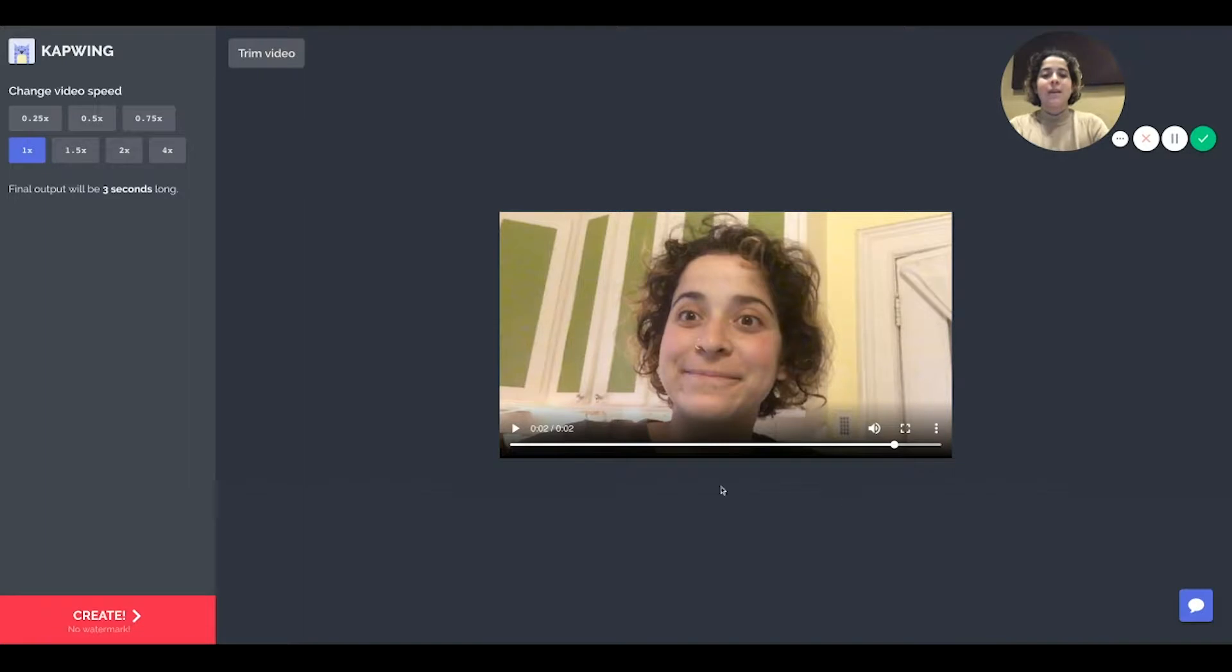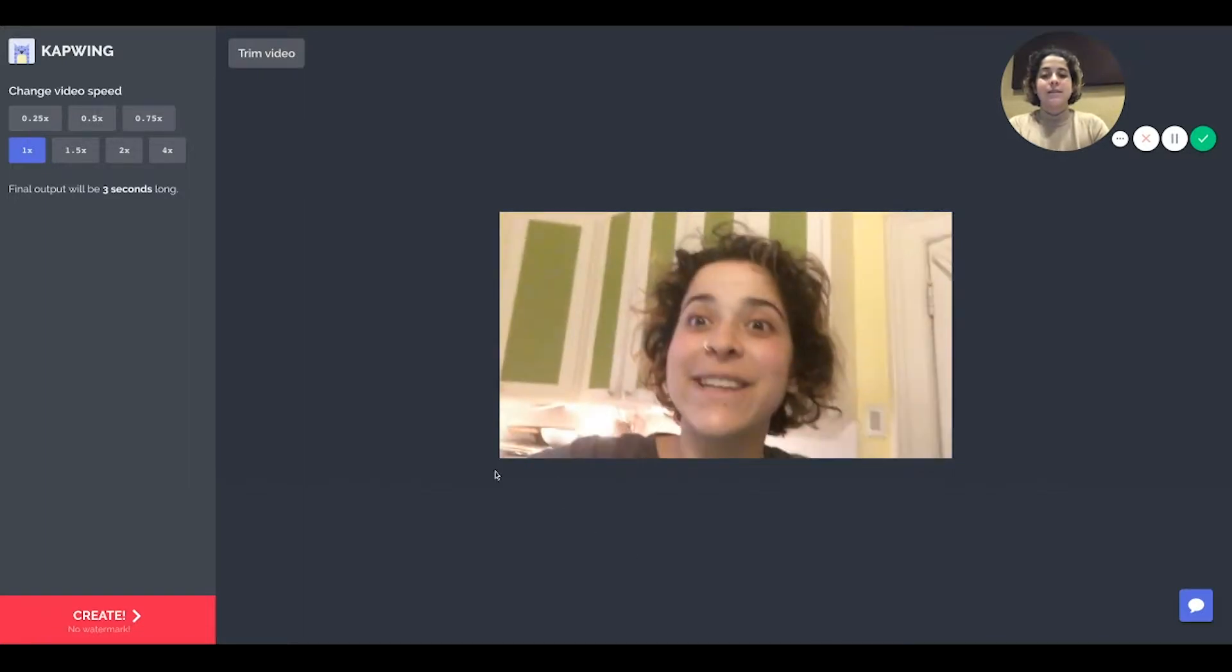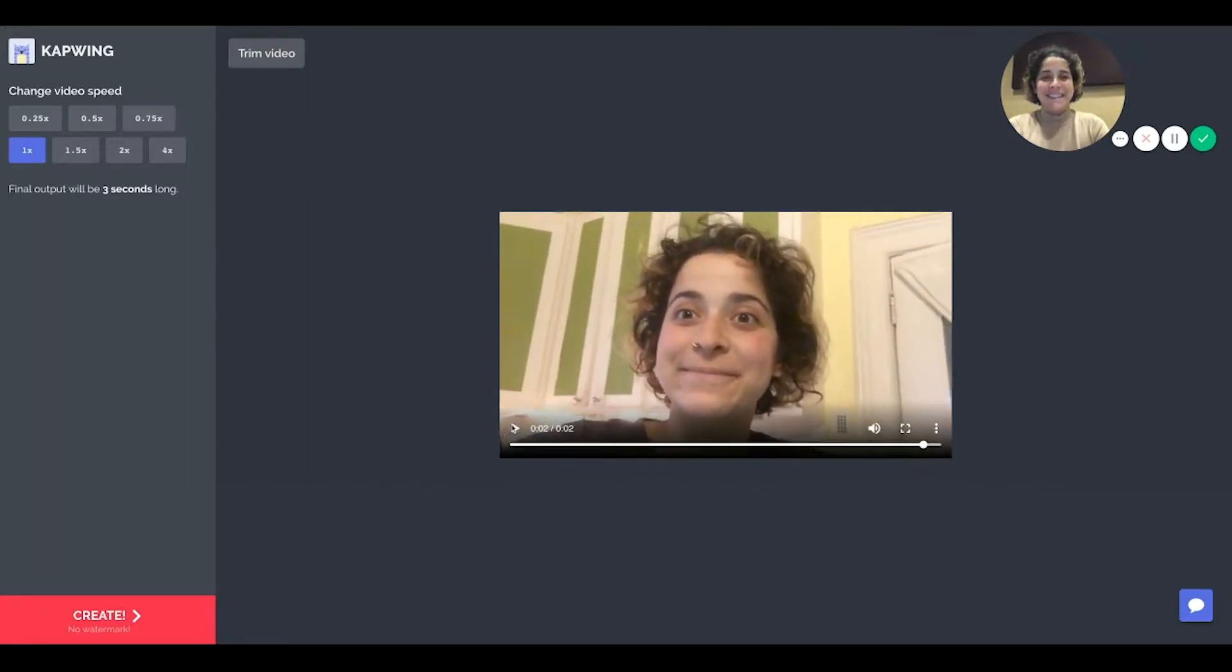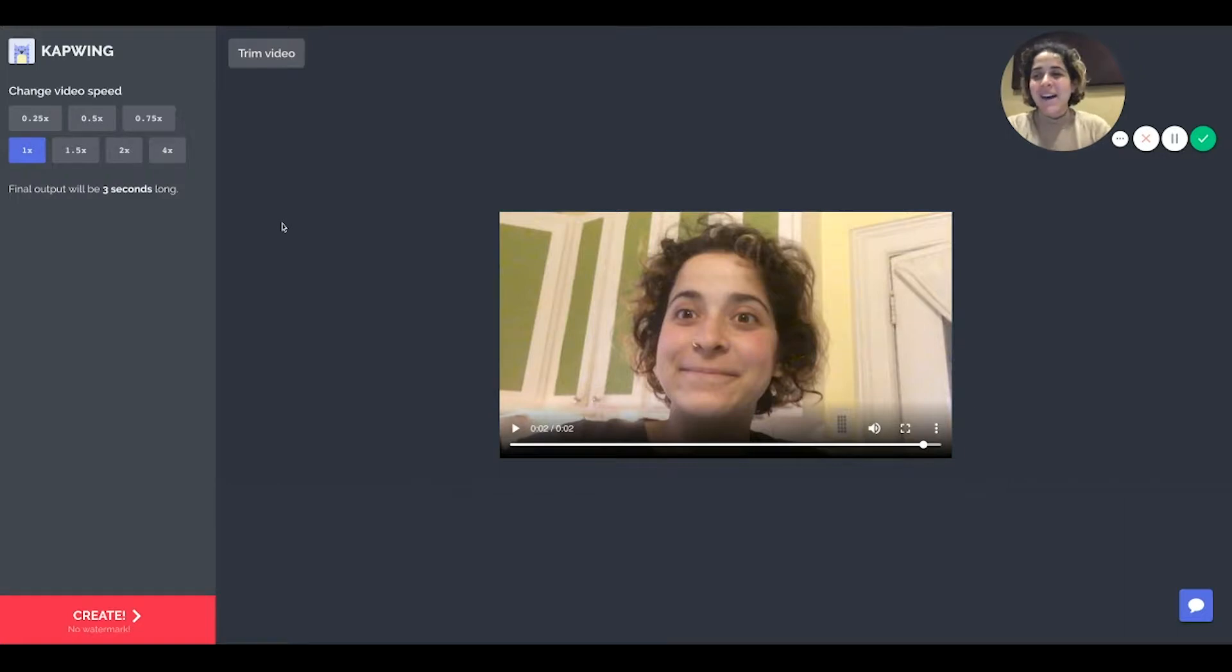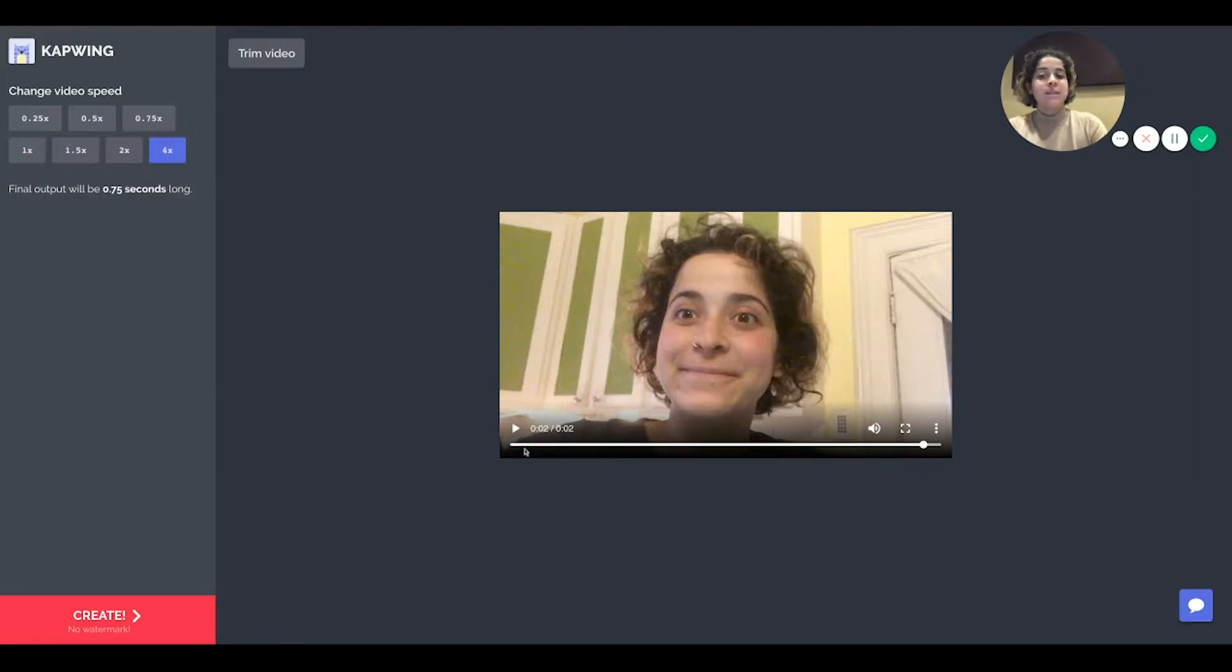of the way. That's the video I'm using. So now you can change the speed of your video. You can make it four times the speed and it'll give you an estimate of